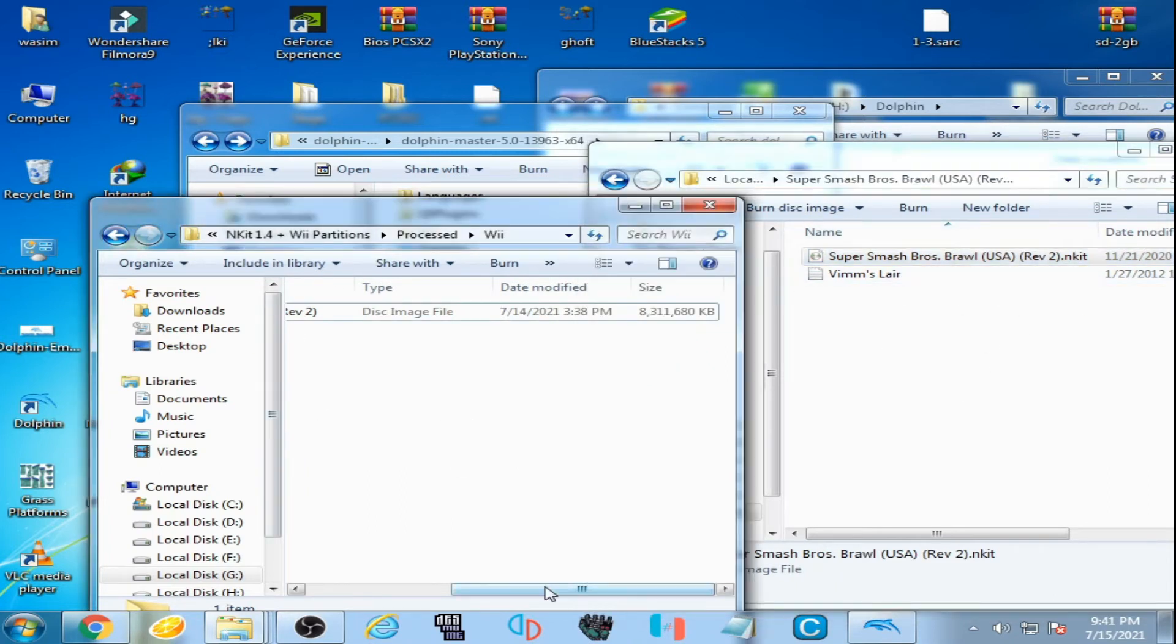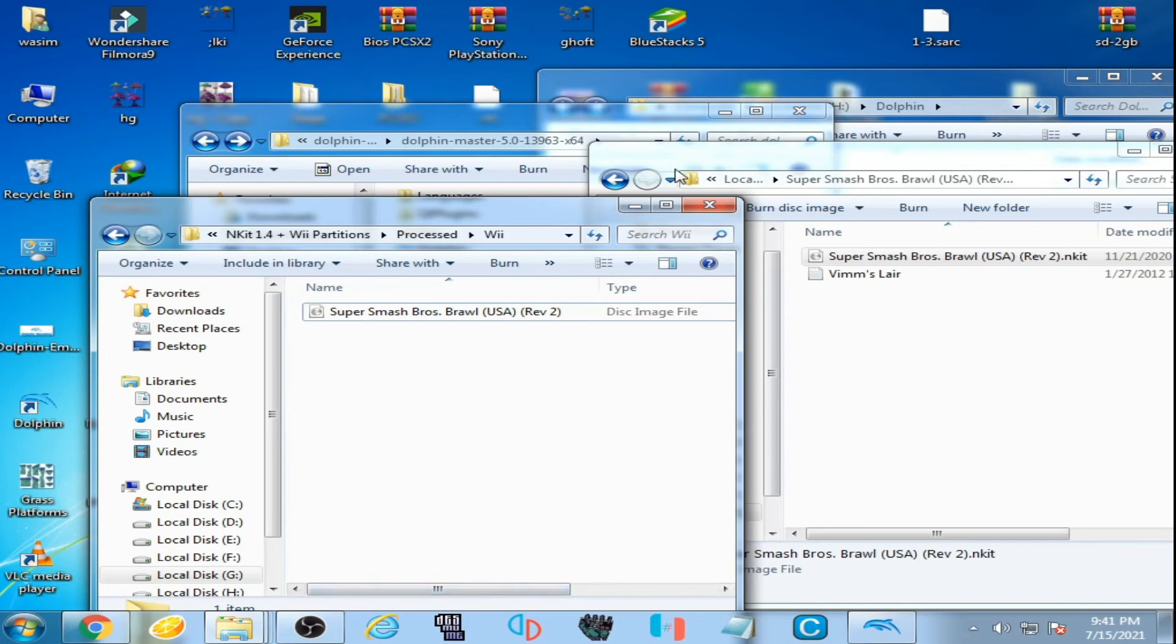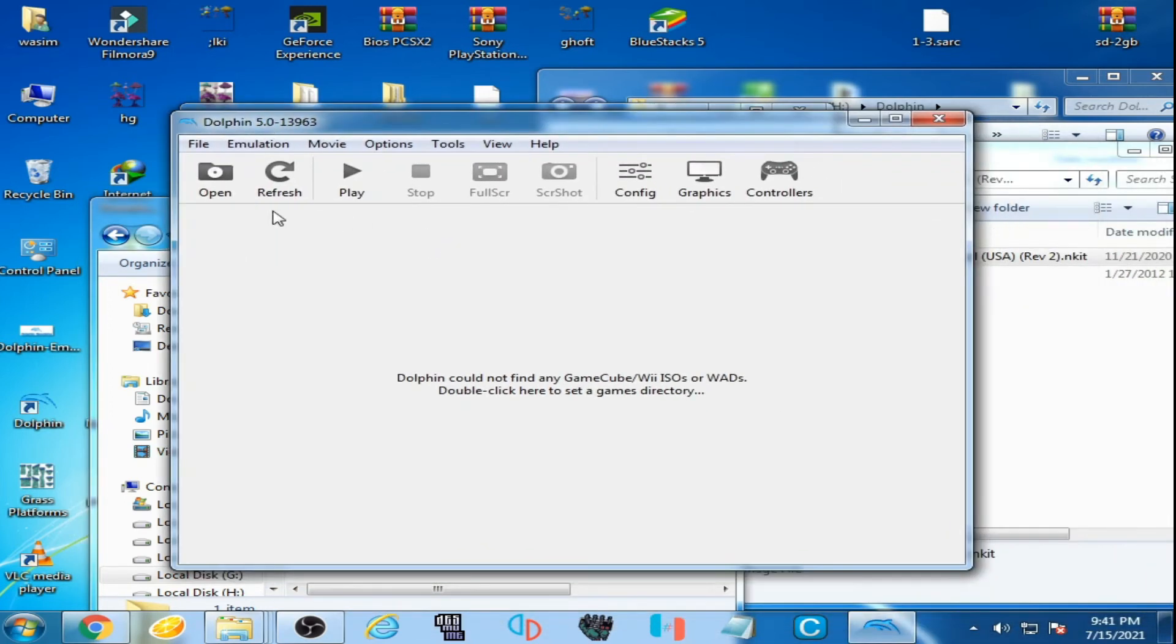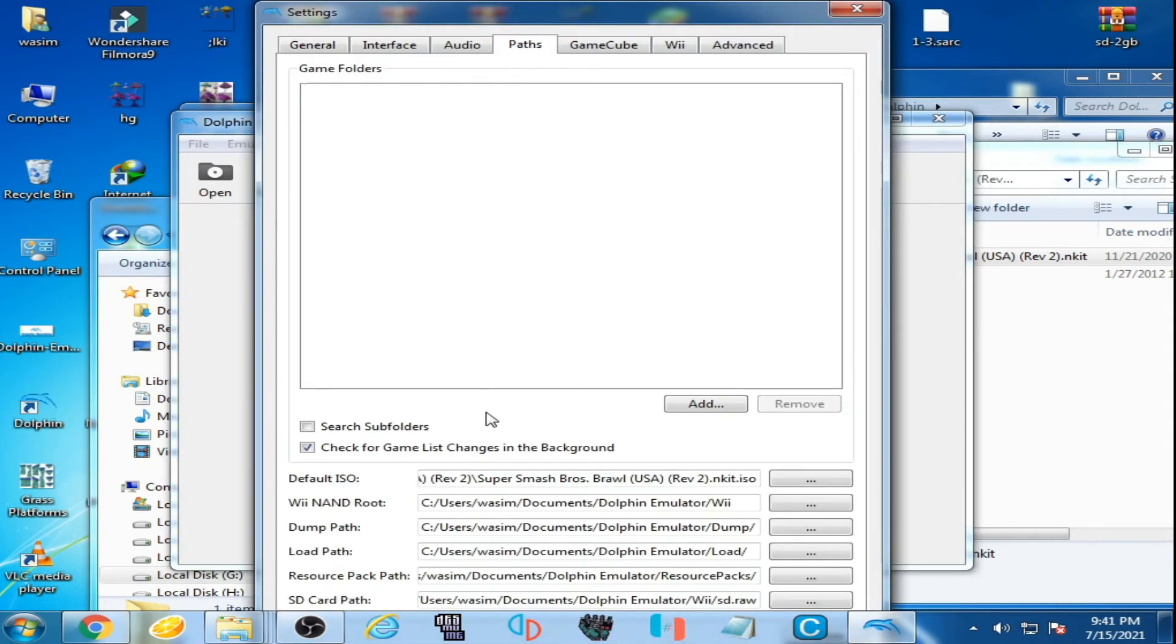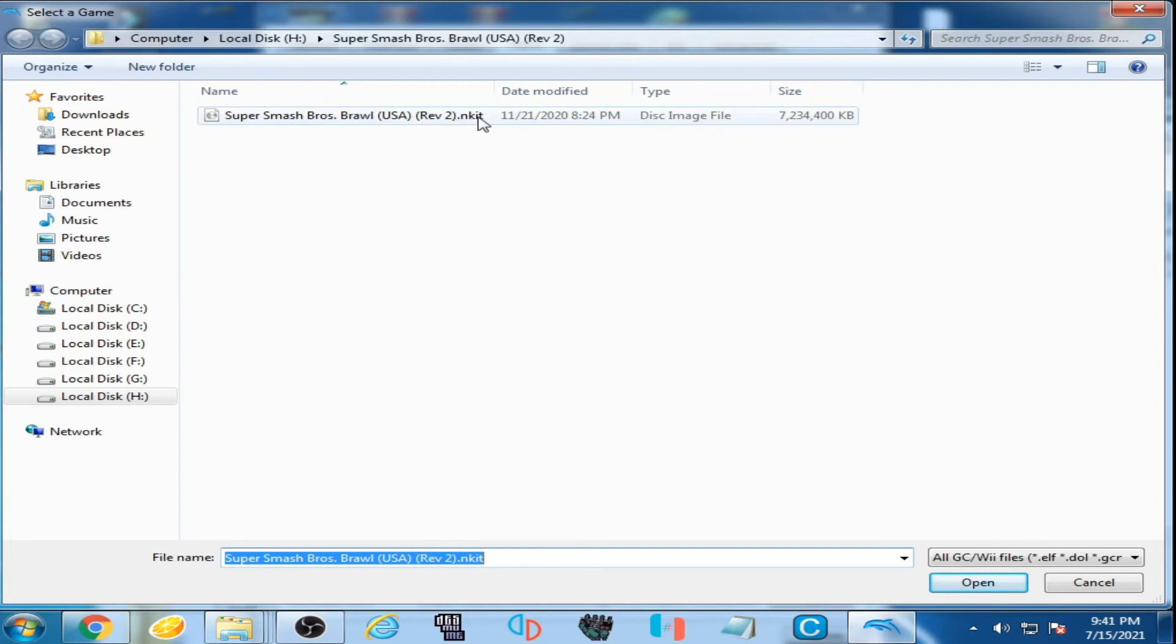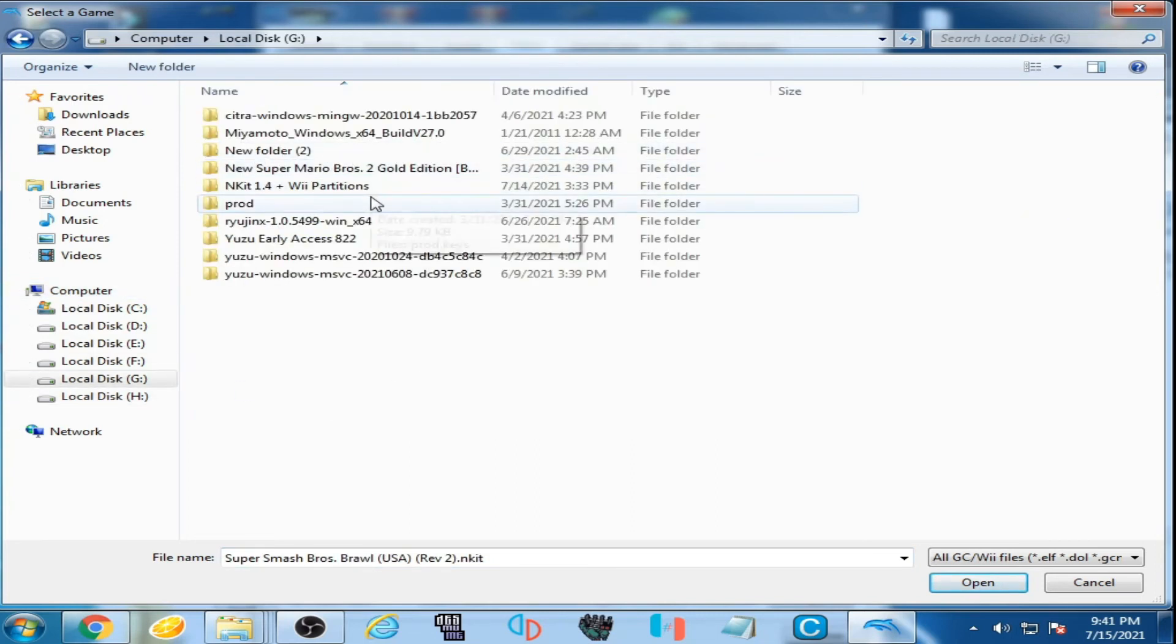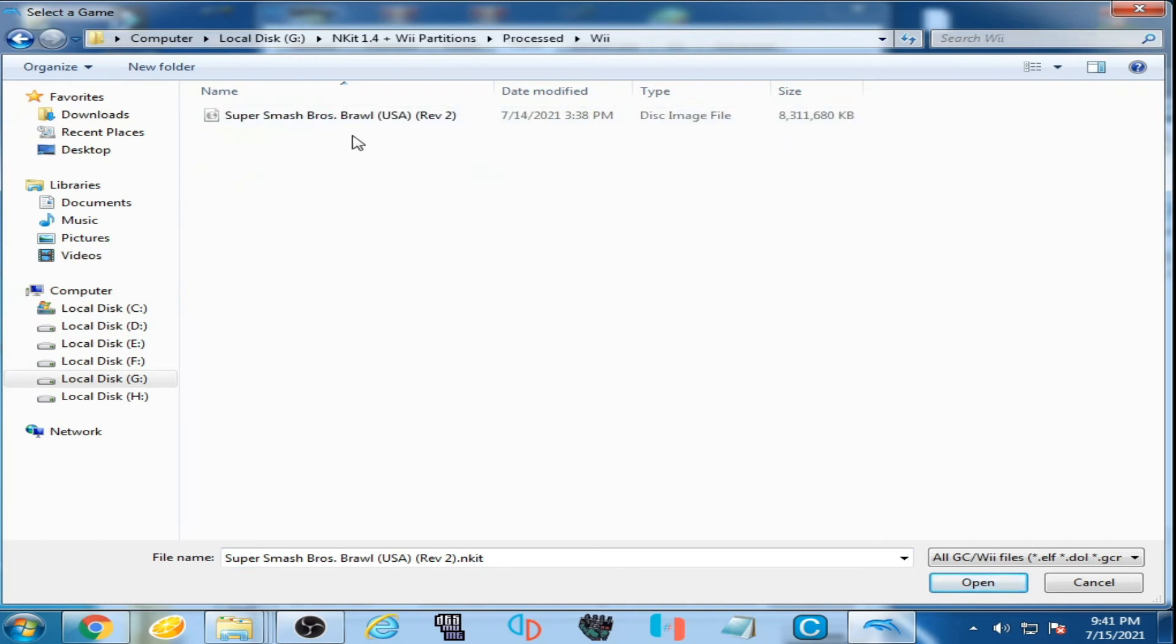Now this time I will select the normal ISO. I go to my Dolphin emulator, go to configuration, go to game path here, and click default ISO. You can see I have already selected WBFS ISO, so this is the problem. I go to my normal ISO, here it is. I open it and it's done.